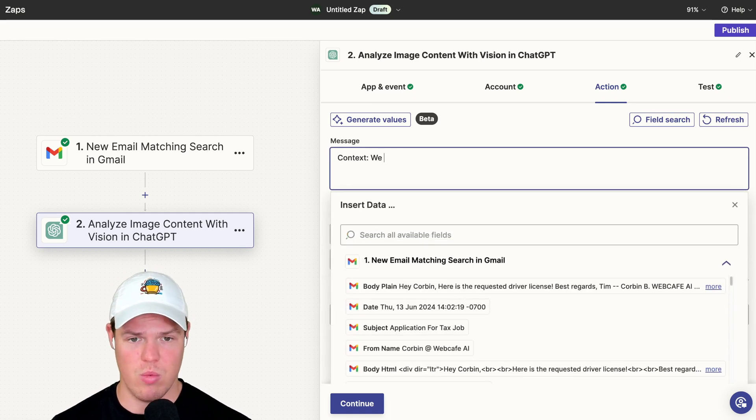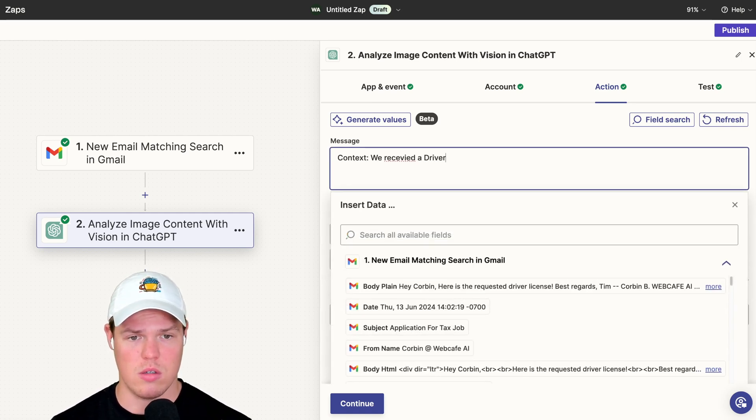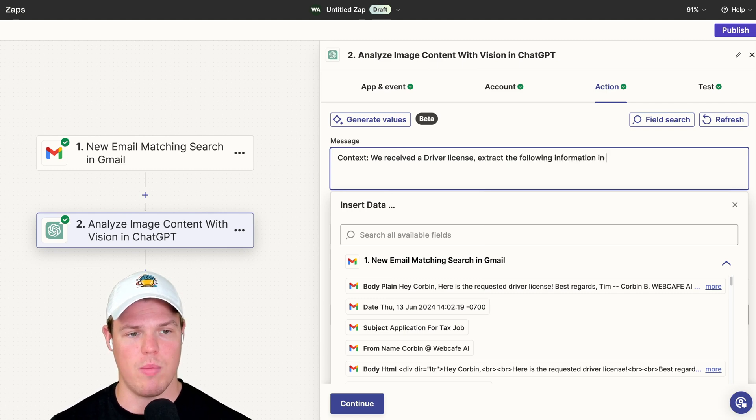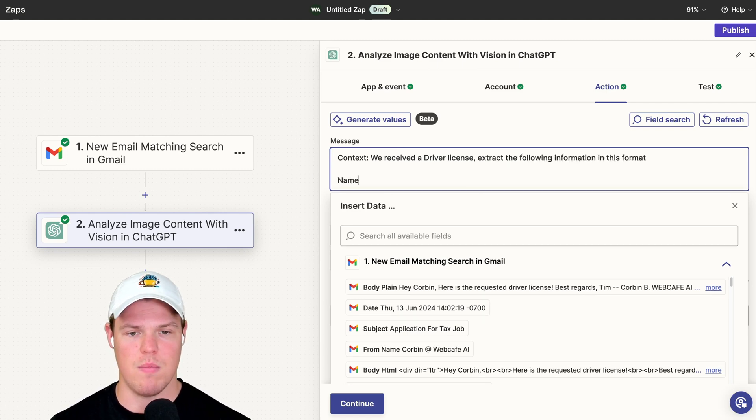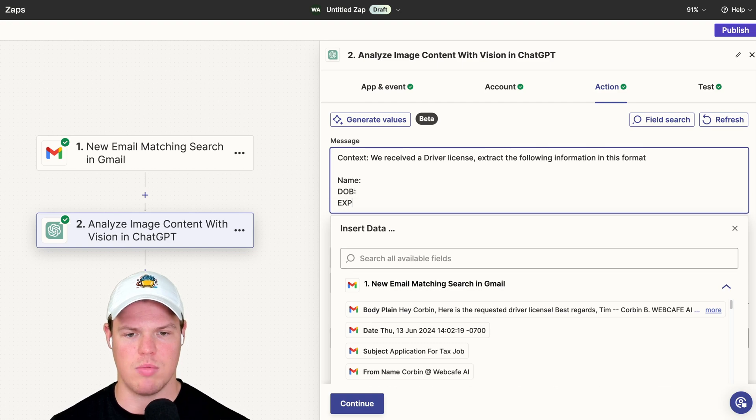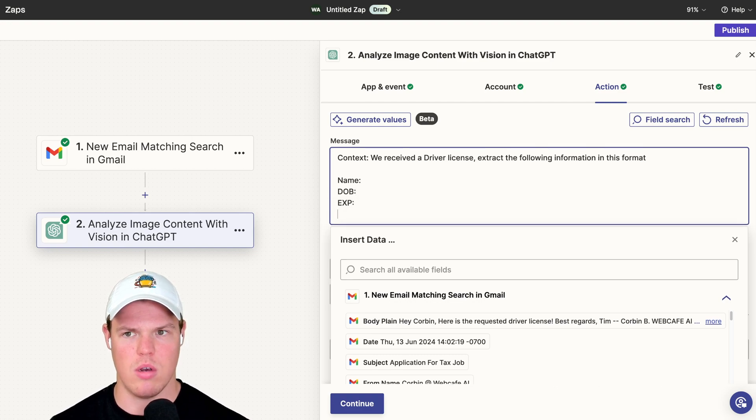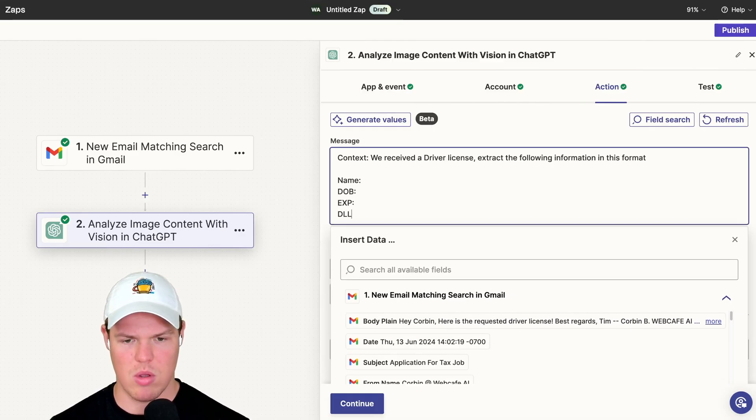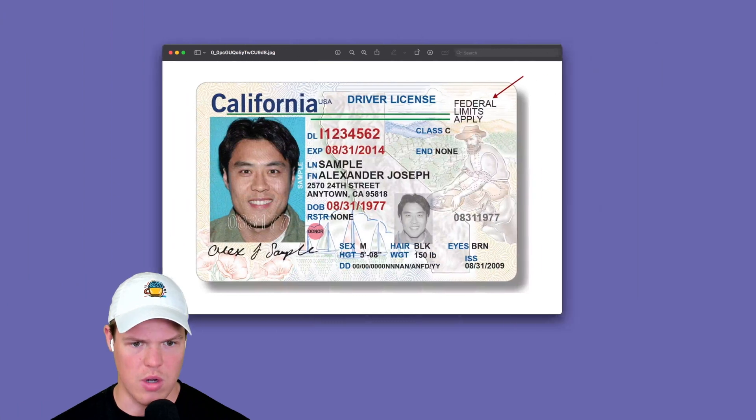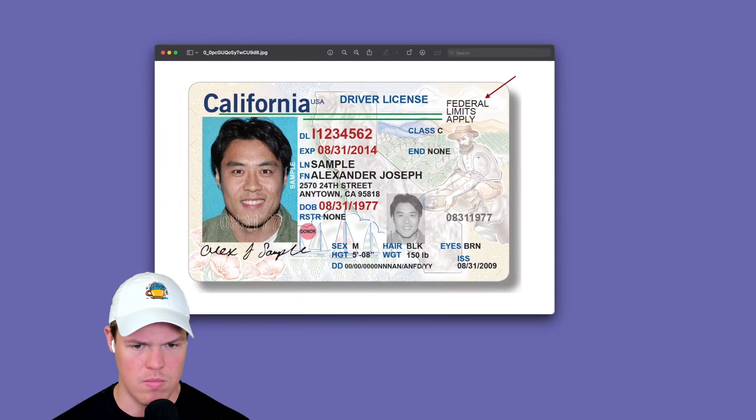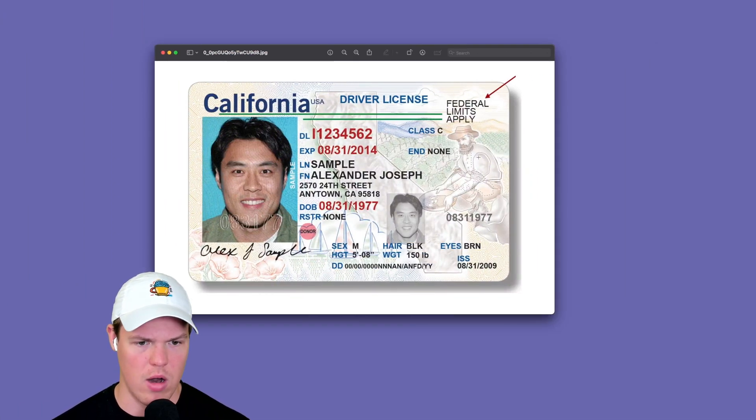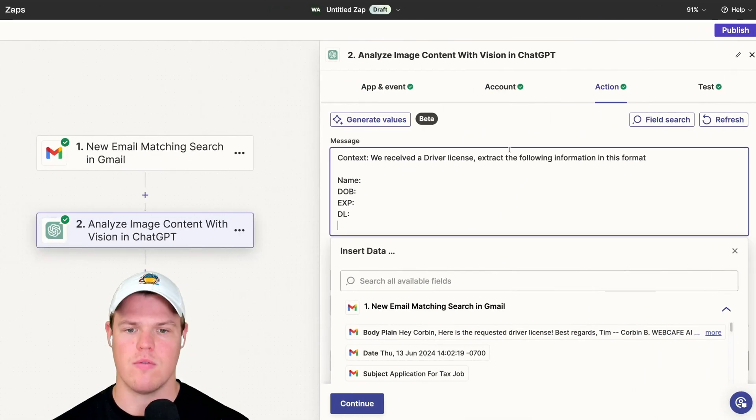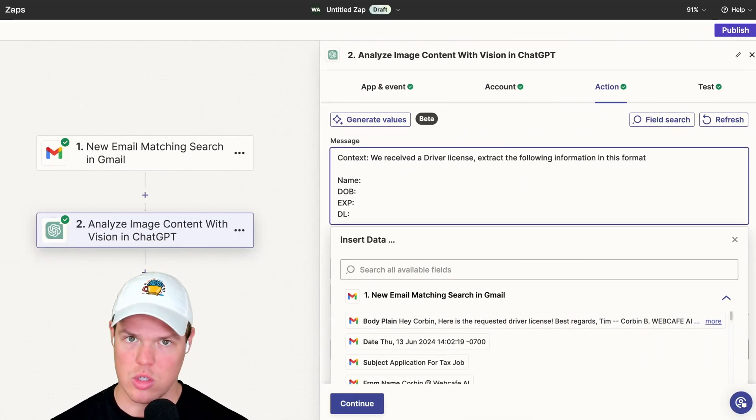Let's go ahead and structure a prompt that's going to work at scale. Context: We received a driver's license. Extract the following information in this format: Name, semicolon. Date of birth, semicolon. Expire, semicolon. DL, semicolon. And the list goes on. So whatever seems relevant here that you'd want to add in addition: height, weight, sex, hair, eyes, everything. From here, let's see the structured output here.